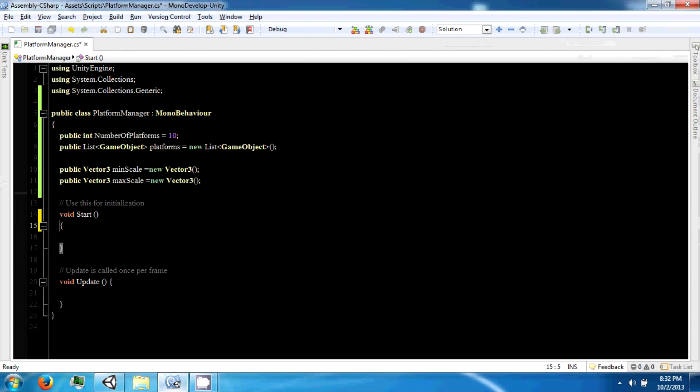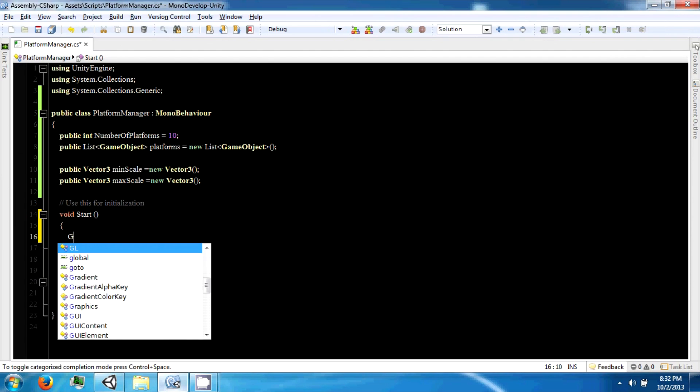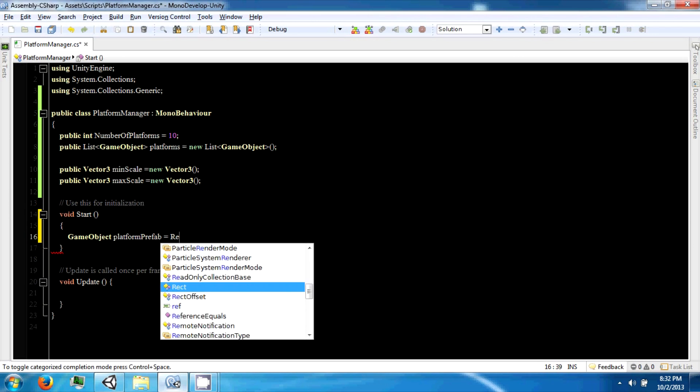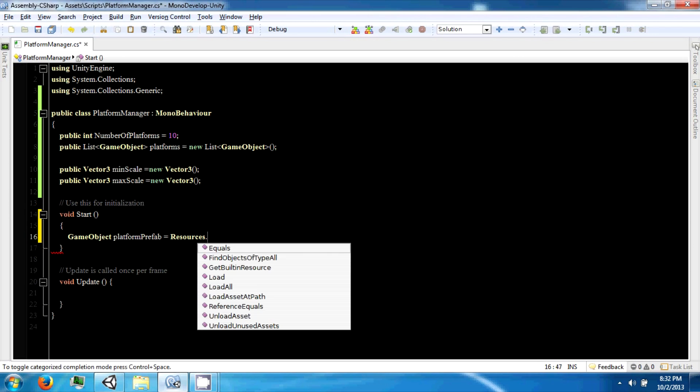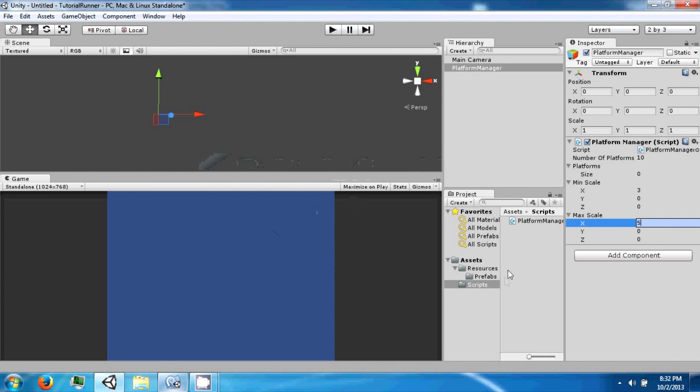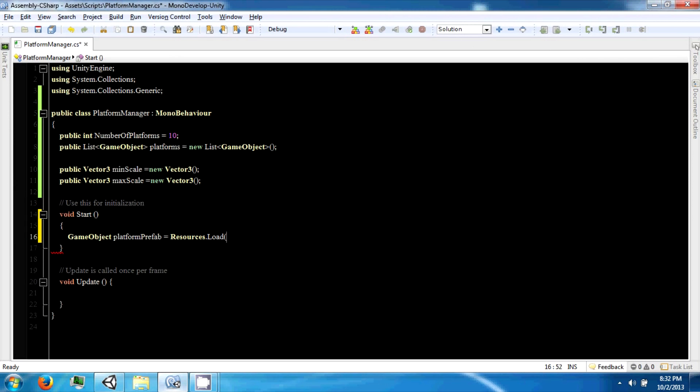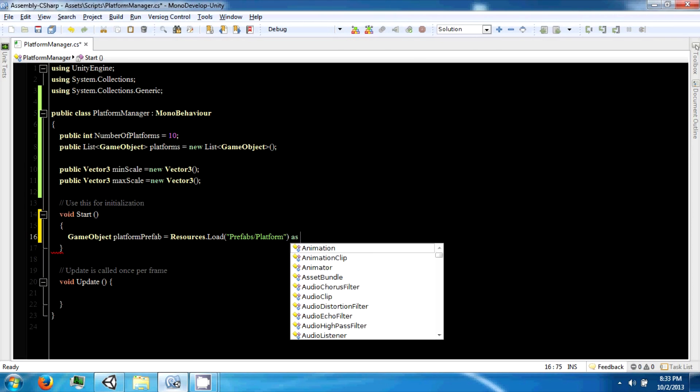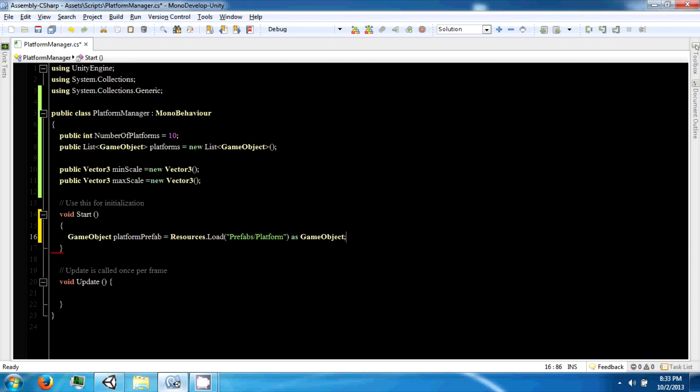In the start method, we're going to instantiate or pull in the prefab for the platform. So we're going to say platform prefab equals Resources.Load, and the Resources is the same name as the folder. The prefab is located in prefabs slash platform, and this is as a game object. It's another way of casting the object we're pulling in as a game object.